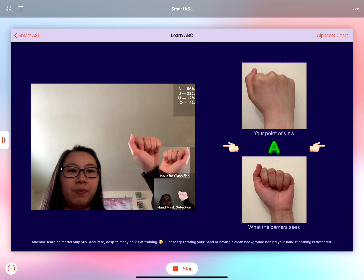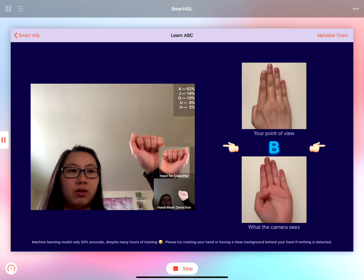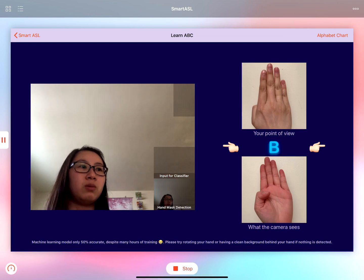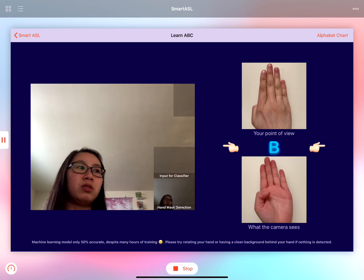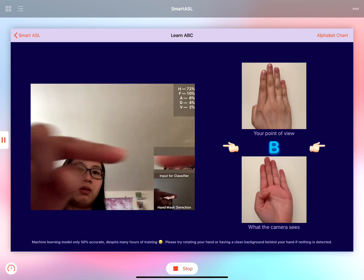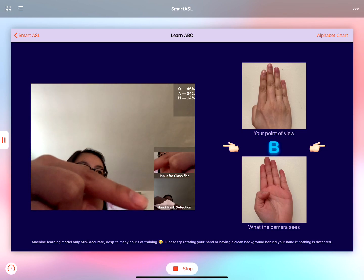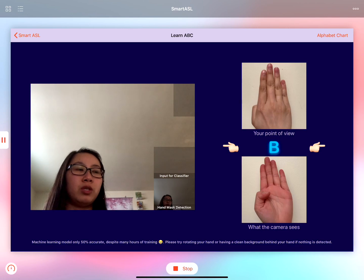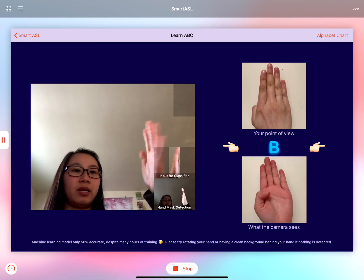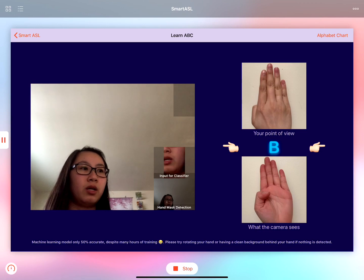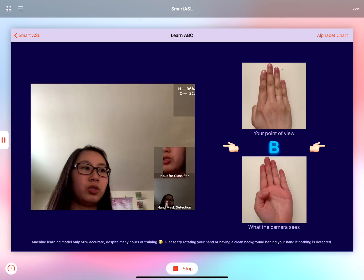As you can see it detected the letter A and now we're on to B. And on the camera scene you'll notice several different views. At the bottom right we have the output of the first model I'm using, which detects the hands, and sometimes it doesn't work very well especially when there is too much skin.